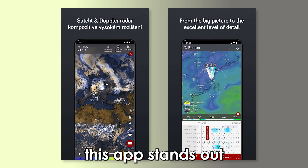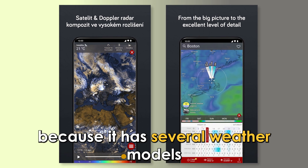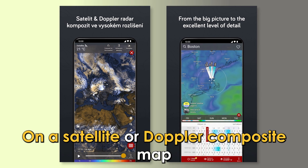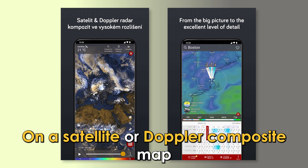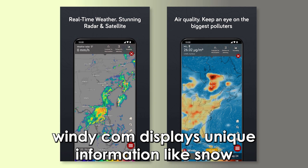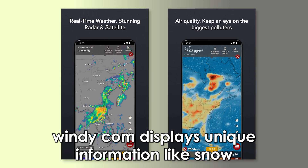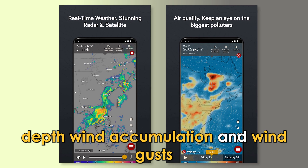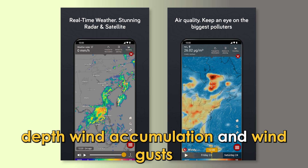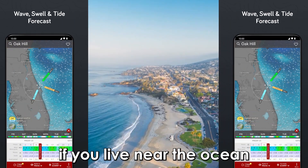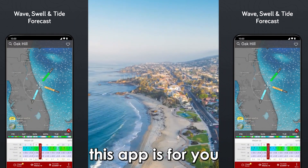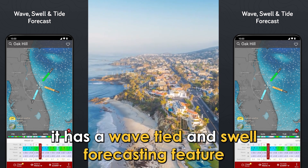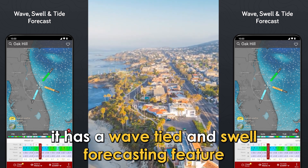Windy.com — best for in-depth weather data. Windy.com is an in-depth weather app. This app stands out because it has several weather models that show data in high resolution on a satellite or Doppler composite map. Windy.com displays unique information like snow depth, wind accumulation, and wind gusts. If you live near the ocean, this app is for you. It has a wave, tide, and swell forecasting feature.